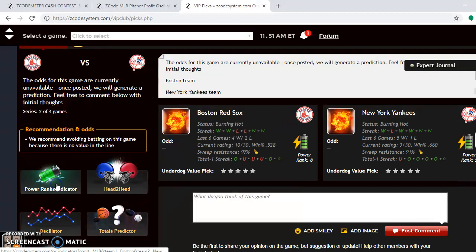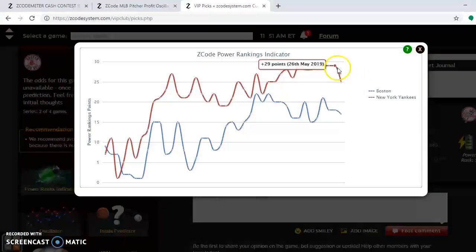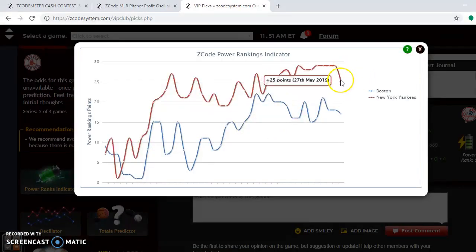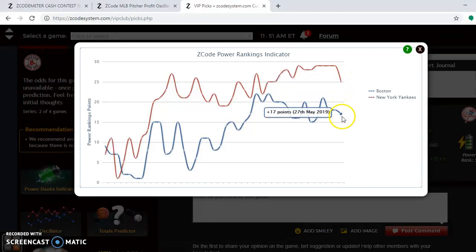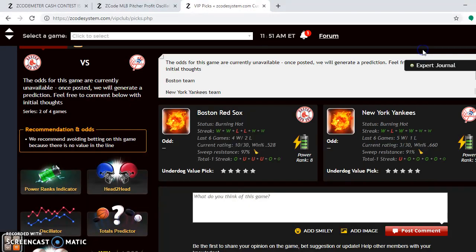If we look at the power ranking indicator, you will see that the Yankees, although trending slightly down, are still at plus 25. And the Red Sox are at plus 17.